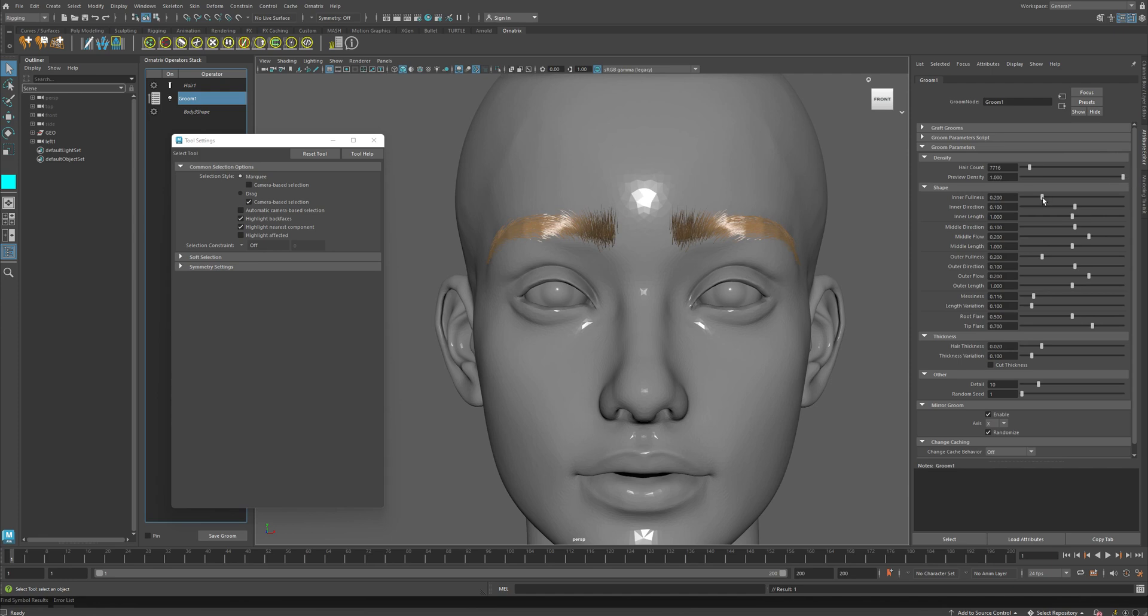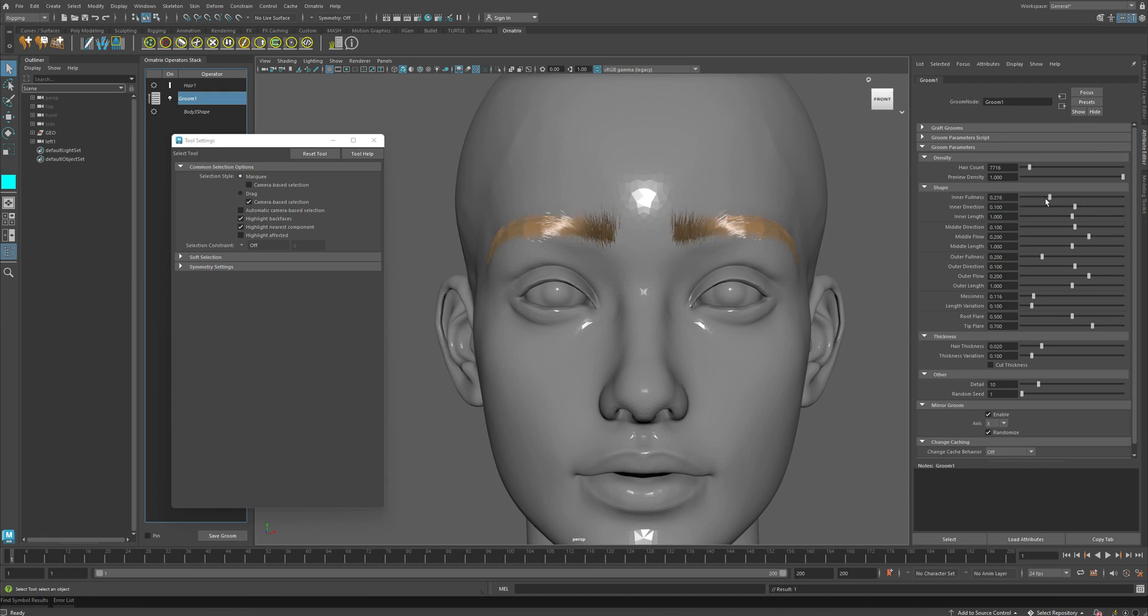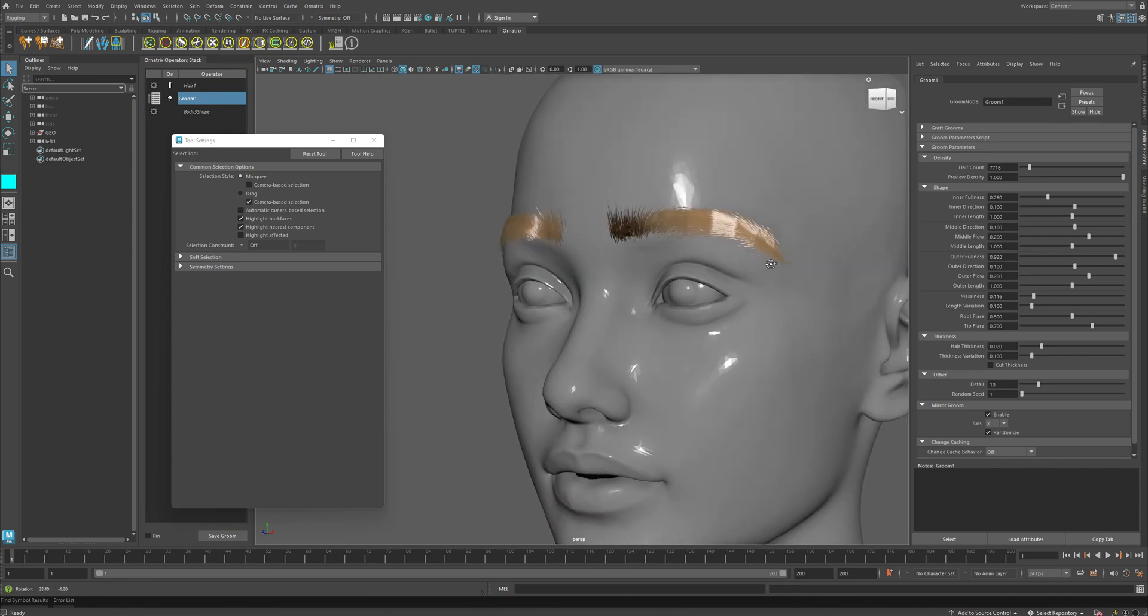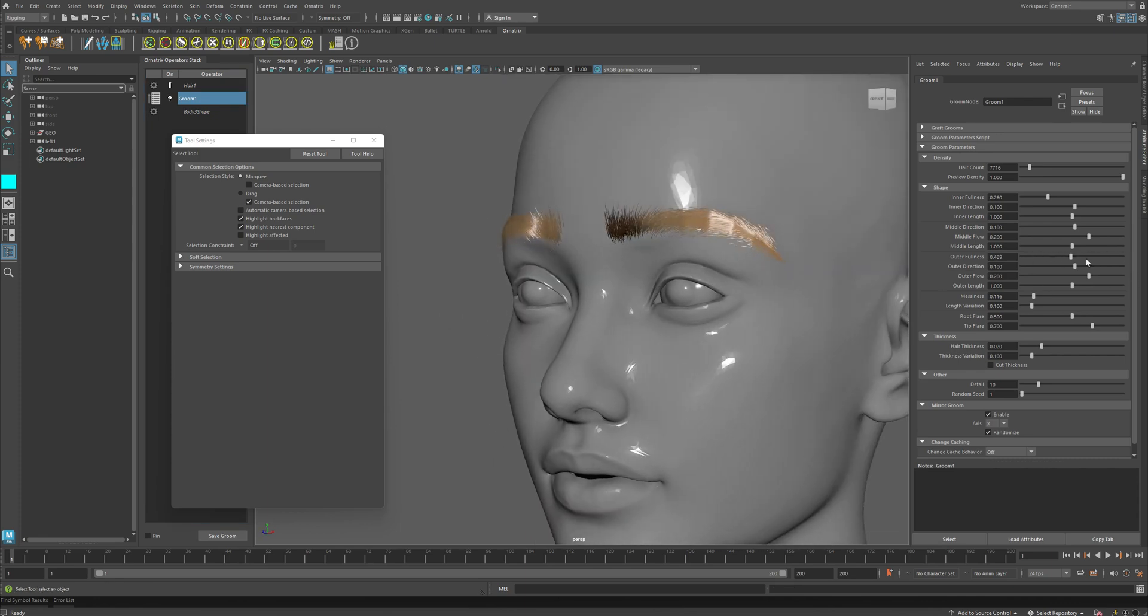Then I have the inner fullness. The fullness parameters allow you to control how full the hair is at different parts of your eyebrow. So here I have the inner side of my eyebrow, but also I can control the fullness at the outer side of my eyebrow. So you can really define how thick you want the eyebrows to be towards the middle or towards the side of your character.